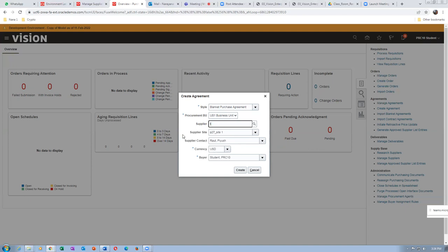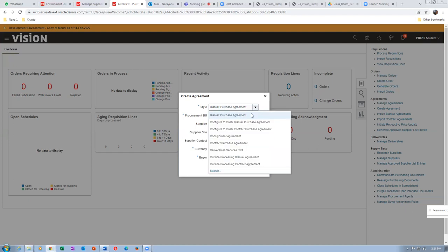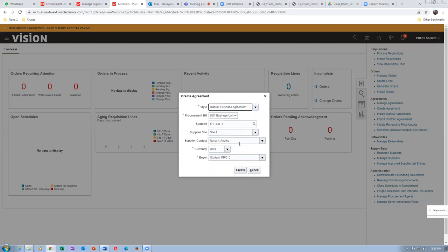I will now populate mine and create a contract purchase agreement. In the top, I go there and change the style to 'Contract Purchase Agreement' from the dropdown. The style must be changed to contract purchase agreement. Then I am putting a supplier site and supplier contact. Click on 'Create' — I am now going to create a contract purchase agreement.